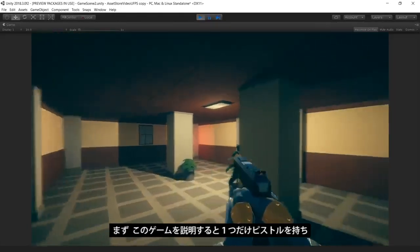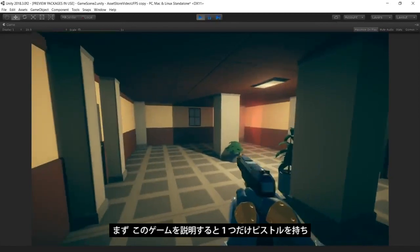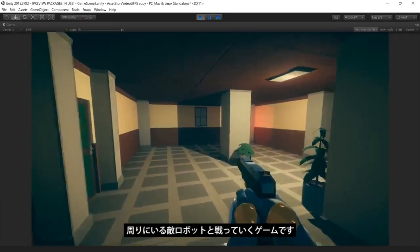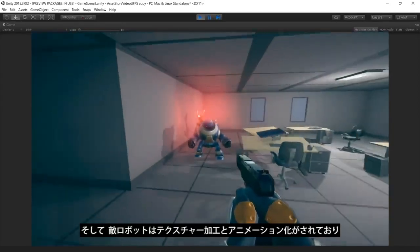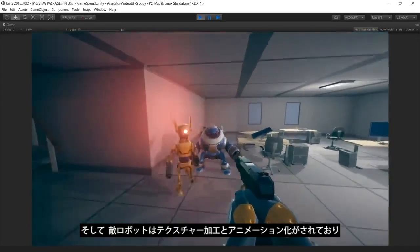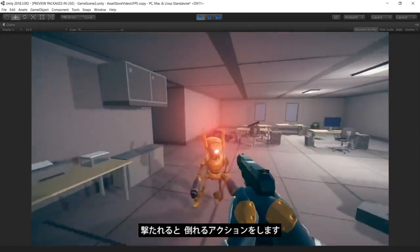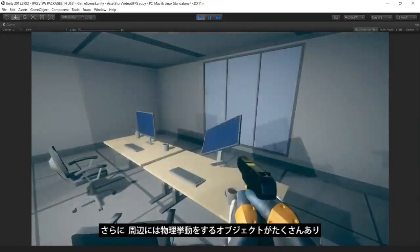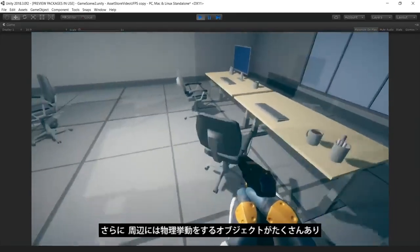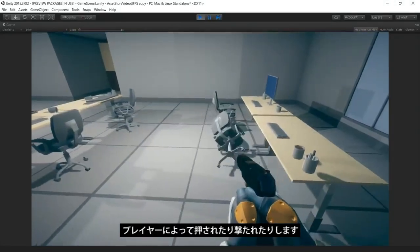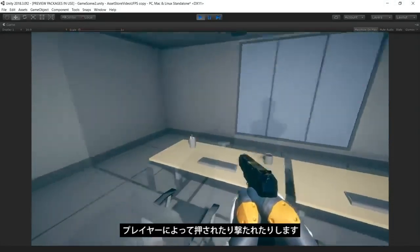This is a first-person game where you are armed with a single pistol and must fight the evil robots around the environment. The enemy robots are fully textured and animated and react to being damaged by the player. The environment is filled with dynamic physics props and react to being pushed around or shot by the player.